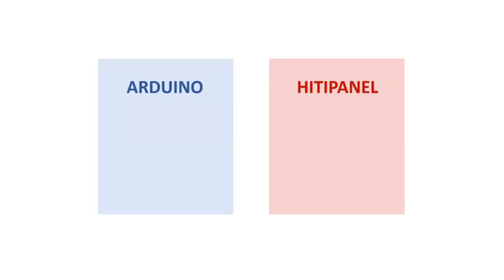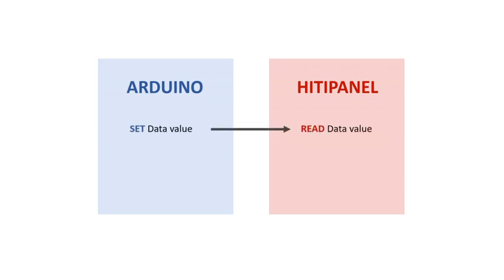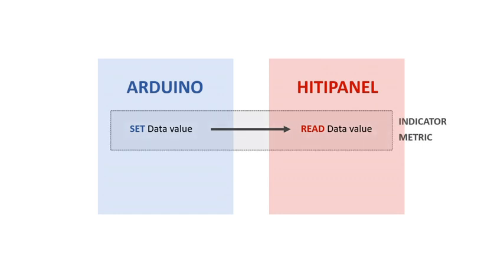The main idea is that you can set the value of the data from your Arduino program and read this value from HITI Panel. In that case, the data will be used either as an indicator or as a matrix in HITI Panel.